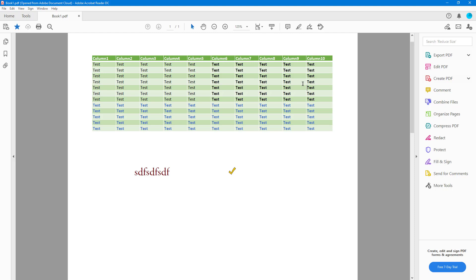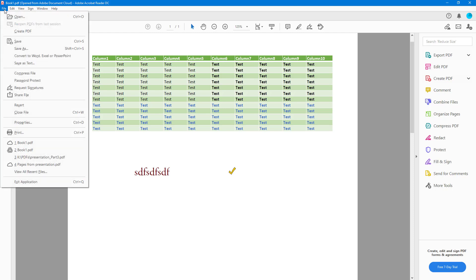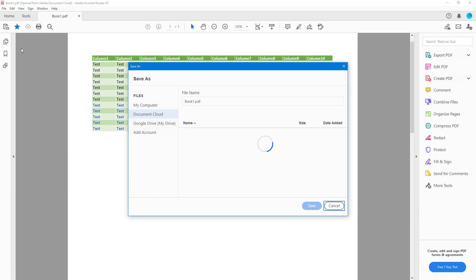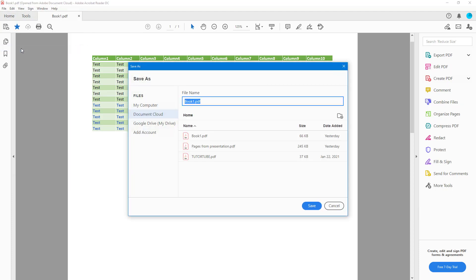To do that, I have to go to File and then click on Save As. Once you do that, you can see that Document Cloud is an option. You need to be signed in to your Adobe account for this to work.